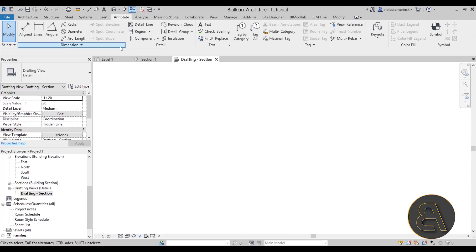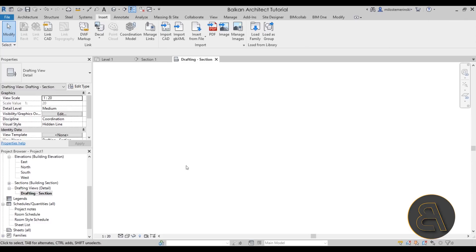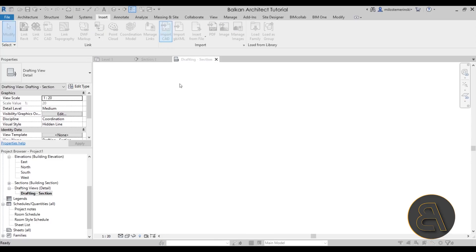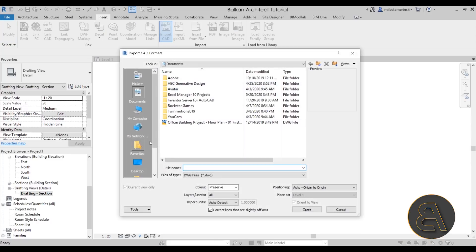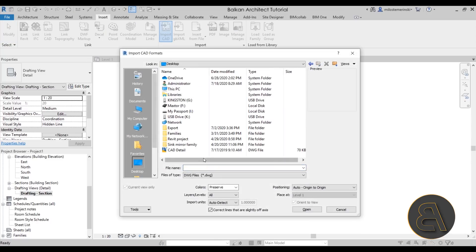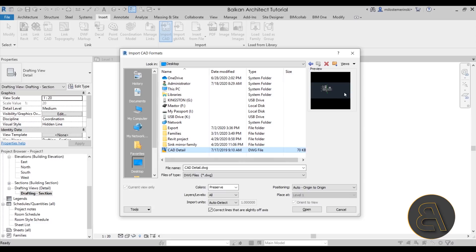But now let's explore how can we import a CAD detail into this drafting view. And also keep in mind that here the drafting view will appear under drafting views just underneath sections. And here we have that drafting one view. We can call this one, maybe rename it into drafting section. Okay. So now to import a CAD file, you just go here to insert. And then, of course, you go to import CAD.